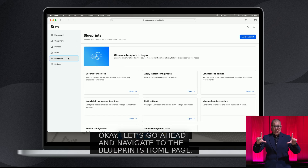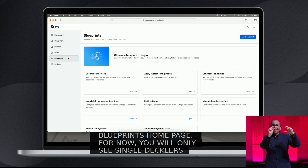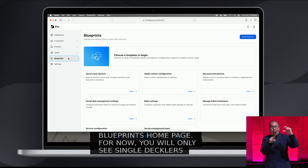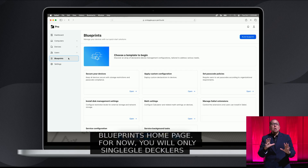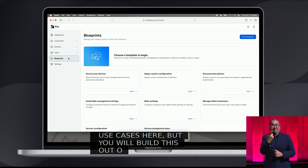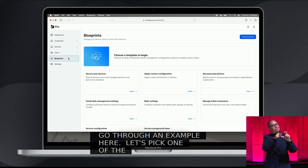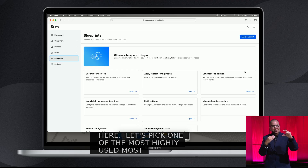Let's go ahead and navigate to the Blueprint homepage. For now you will only see single declaration templates here, but rest assured we will be building this out based on your use cases and needs over time. Let's go through an example here. Let's pick one of the most highly used, most requested declarations — passcode policy. So Misha, go ahead and select Passcode Policy.